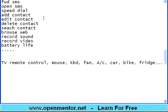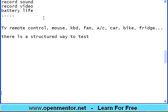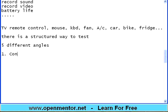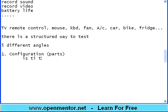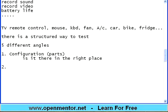Now, there is a structured way to test any article. You have to test it in five different angles. What are those angles? Number one: Configuration — meaning parts. Is the part there? Is it there in the right place? You take a car — is there a door? Is there a wheel? Is there an engine? The engine must be in the place where it is supposed to be. The steering wheel must be present in the place where it is supposed to be. Test the parts for their presence.